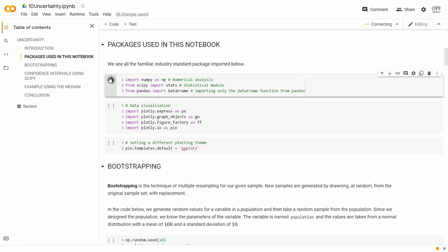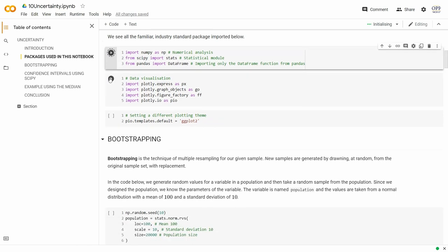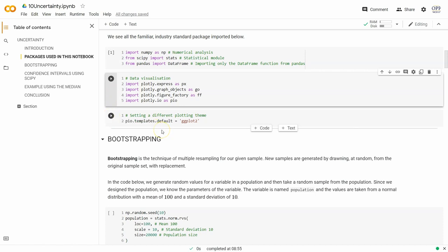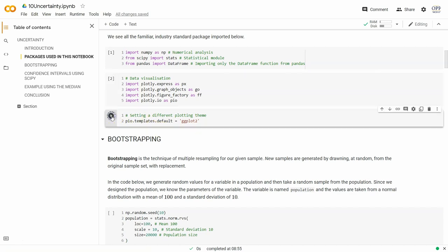From Pandas, we'll use the DataFrame function. We'll import the stats module from SciPy. For Plotly, we're importing most of the modules. And just for a bit of fun, we're going to set a different theme today: pio.templates.default set to ggplot2 — which is a plotting library in the R language.